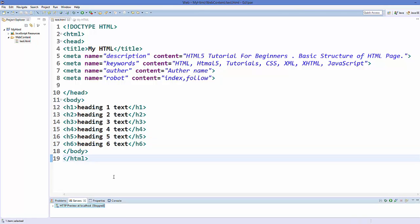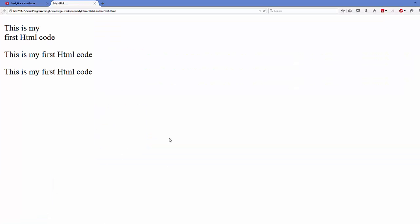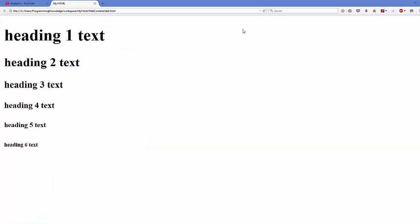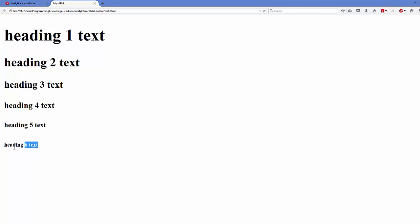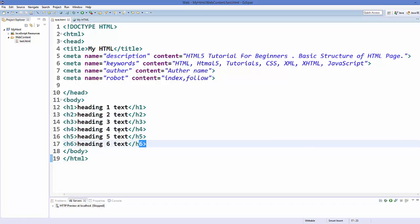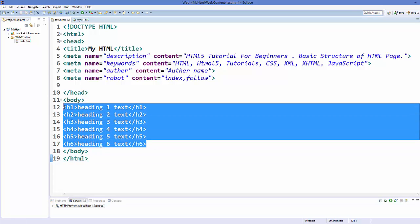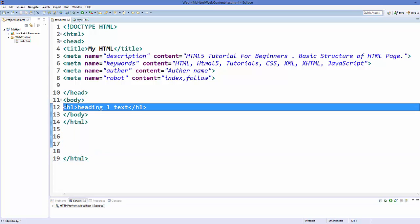So save your code and refresh your web page. And you can see the heading one or h1 tag creates the biggest heading and h6 tag creates the smallest heading. Now let's talk about pre-formatted text tag.